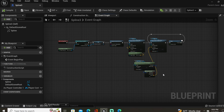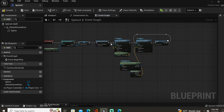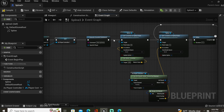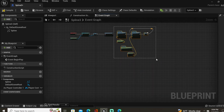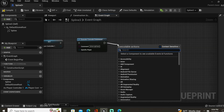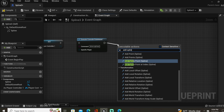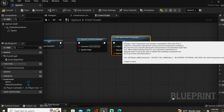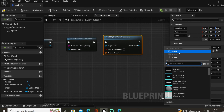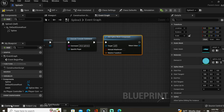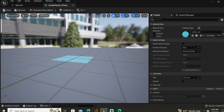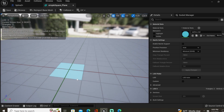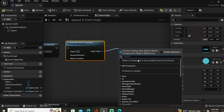Now that our spline is updating and following our cursor, let's go ahead and add a spline mesh component. Attach our spline updates, get these out of the way for the time being, and select Add Spline Mesh Component. In the details panel, let's select what we want to use. I already have a simple square mesh — just a square with a blue material that has a little bit of translucency to it. Let's promote that to a variable.